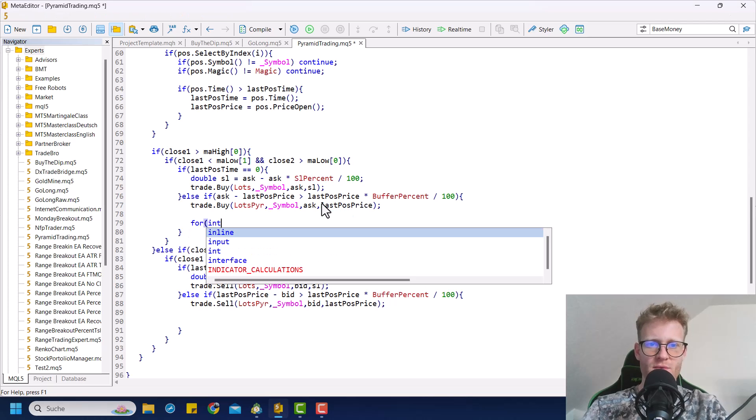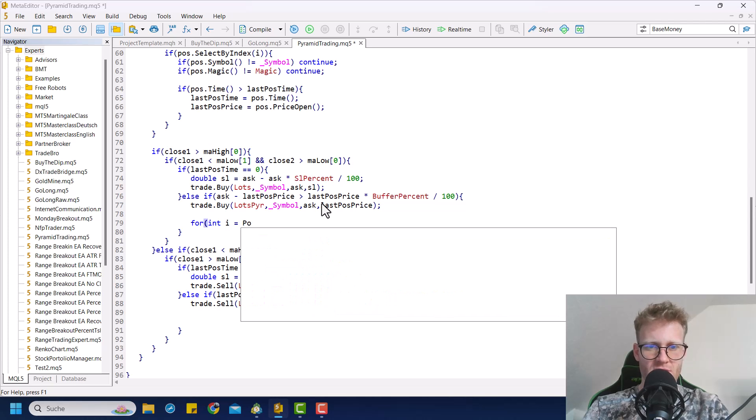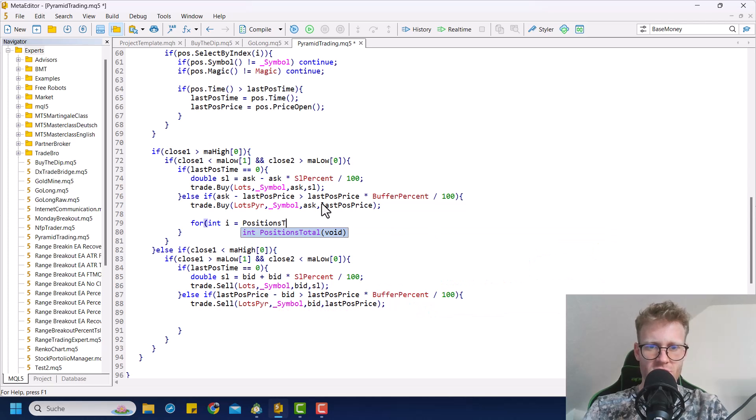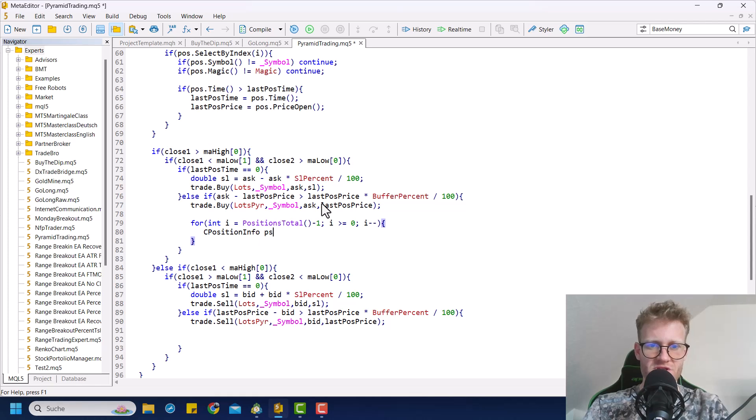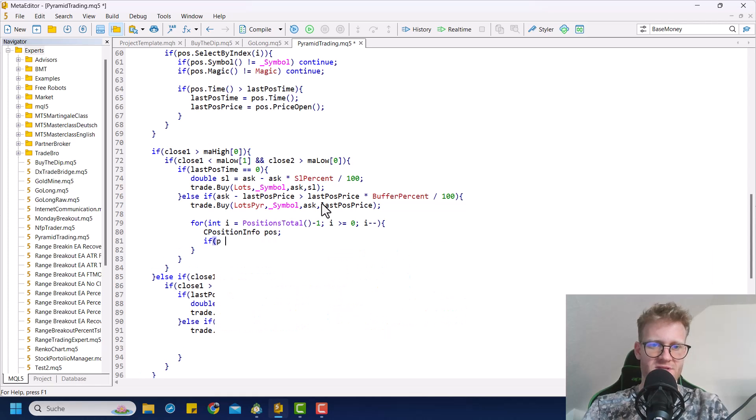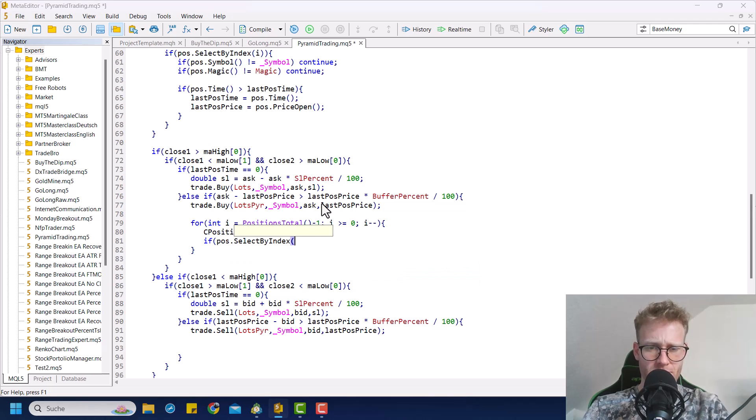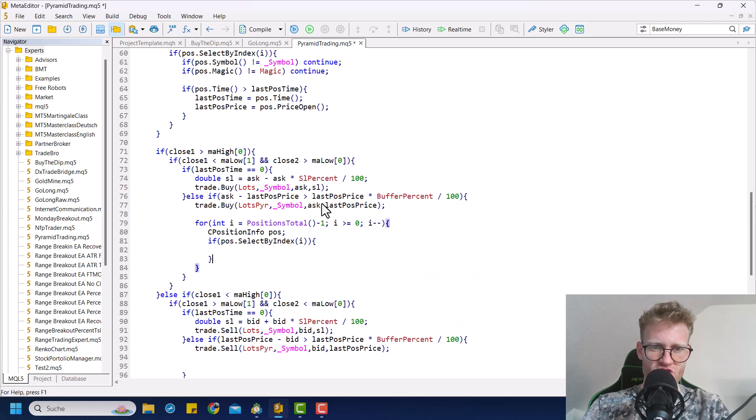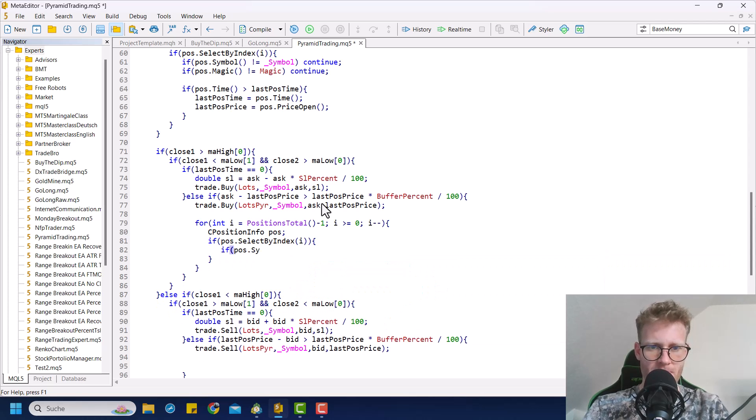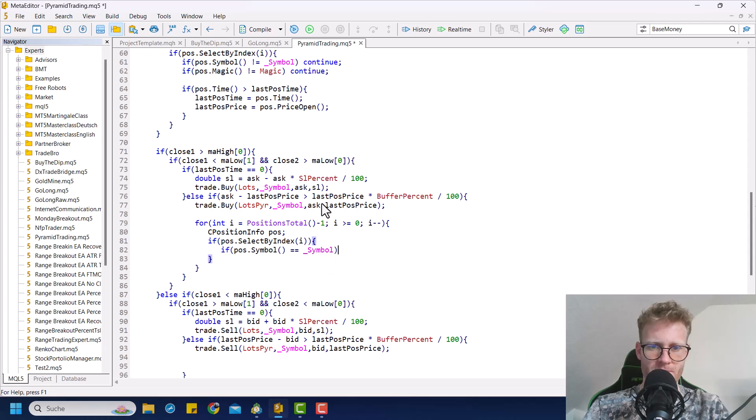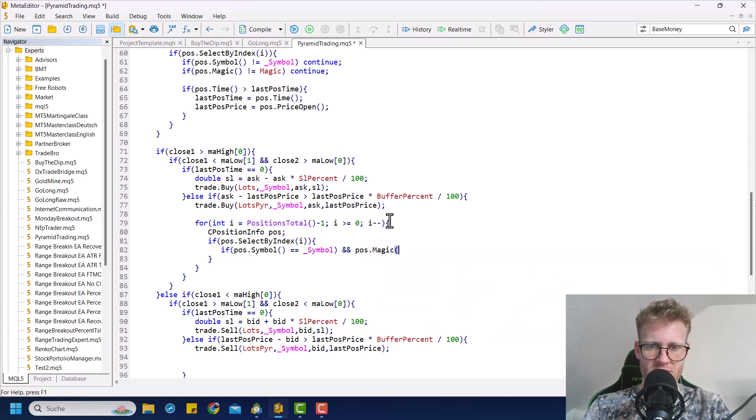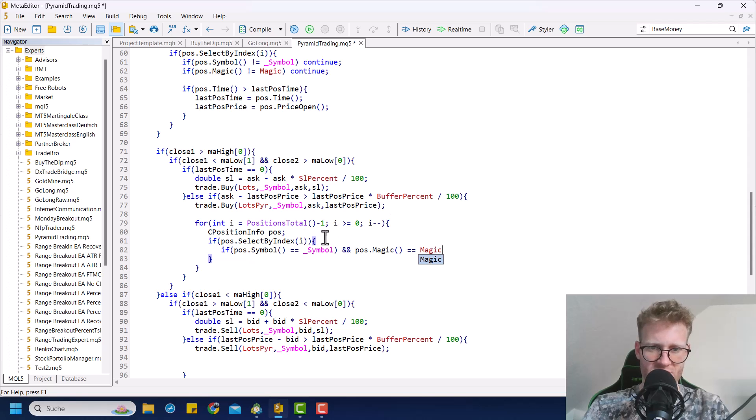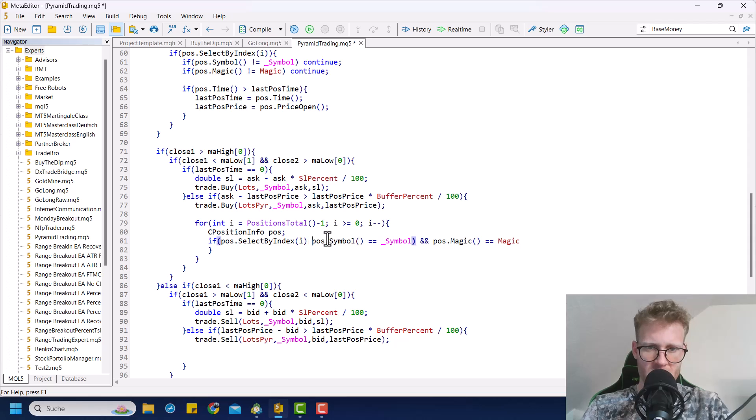I is equal to position, positions total, just the normal loop that we always use to loop through the positions, getting the positions, or selecting the positions using the index here. Then checking if position symbol equal to chart symbol and position magic equal to magic. Yeah, might as well put this in one line. Like this.